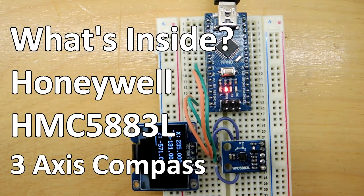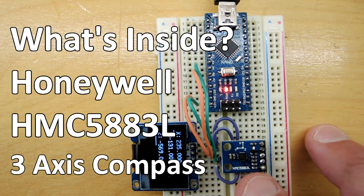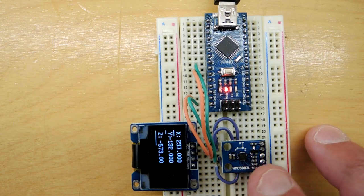Okay, another What's Inside video on sensors.